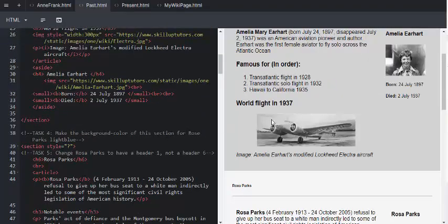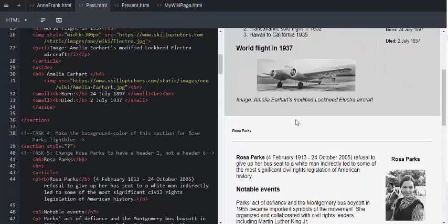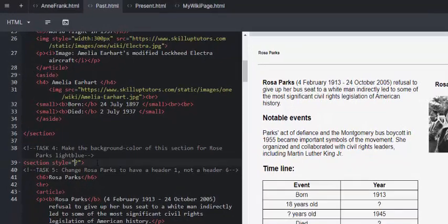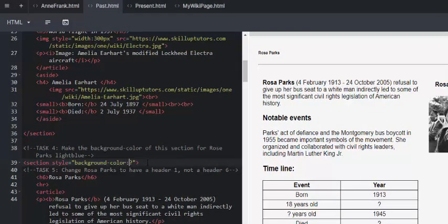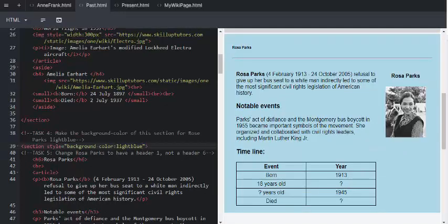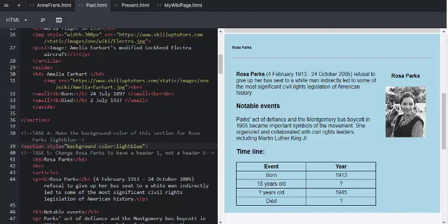So, scrolling down to task 4, now we are looking at Rosa Parks. And we're going to go and change the background color. Task 5, we're going to change Rosa Parks, the header, to not be header 6, which is very, very small, but to header 1. And again, changing it in the opening and the closing taglines.